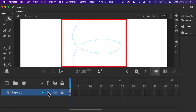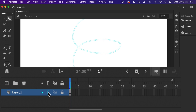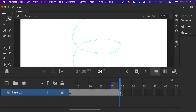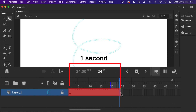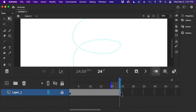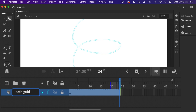So this would be our guide. I'm going to click the lock icon and the outline tool so it looks something like that. I'll go to one second right here and click F5 so that it's already exposed for the duration of one second. This will be our guide, so I'm just going to double-click this and rename it as 'path guide'.